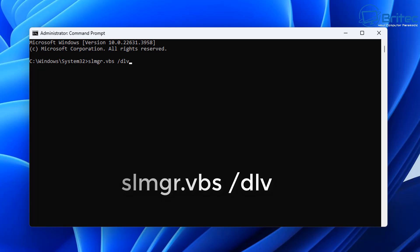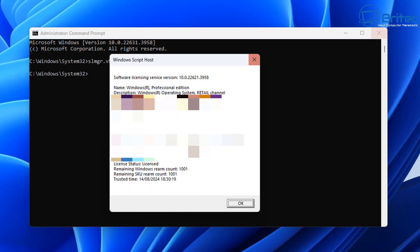If it says retail key here, you'll be able to use that key on another system. You will need to deactivate the key first before you transfer it over to a new computer. Now if you're seeing volume key or a Mac key, then basically that's another issue right there. That is not a transferable key and it's not a legit key that you're using unless it's from a business environment, but that's for another video.